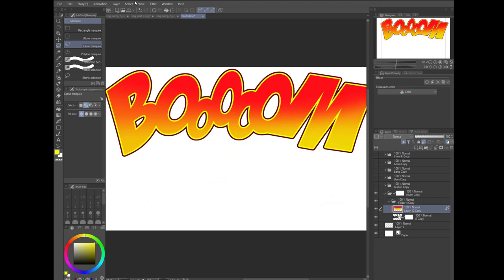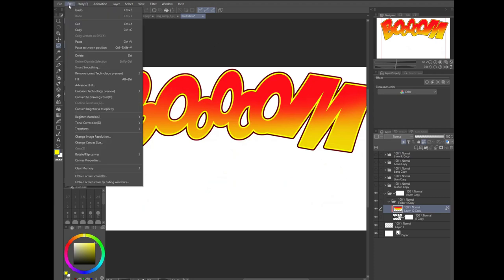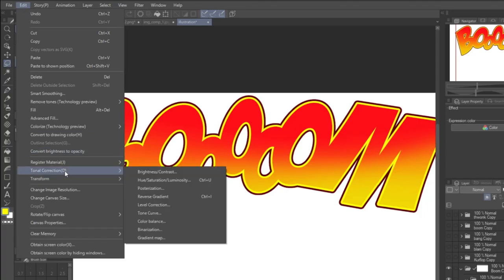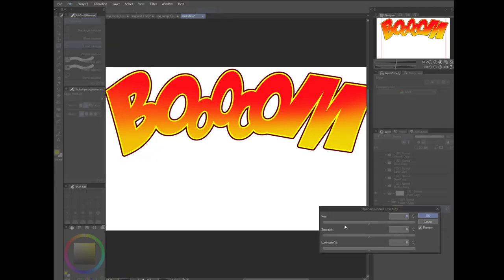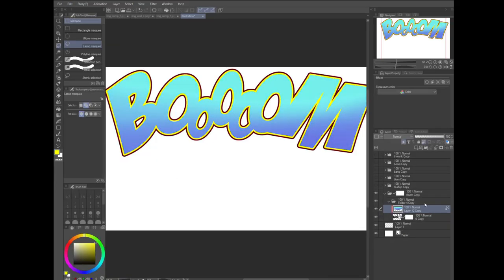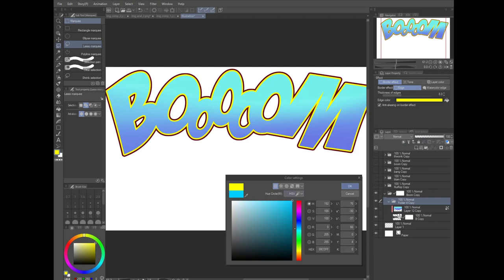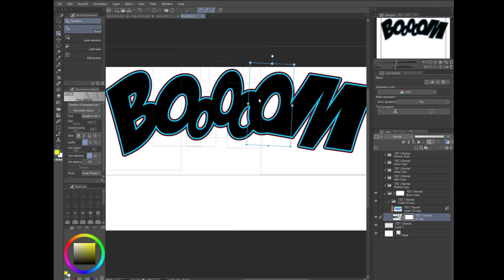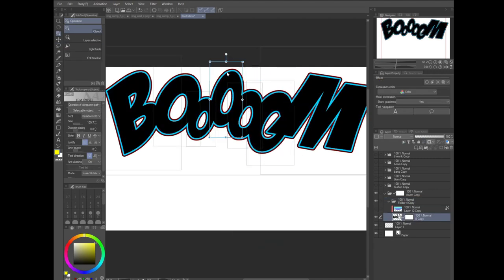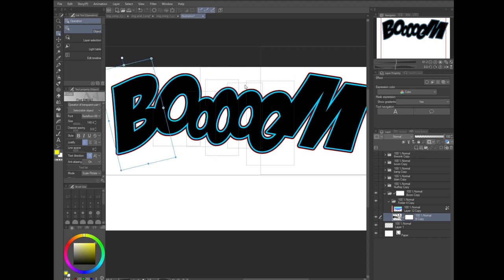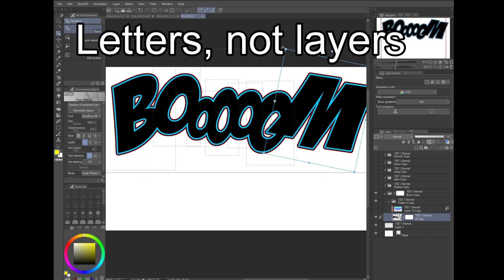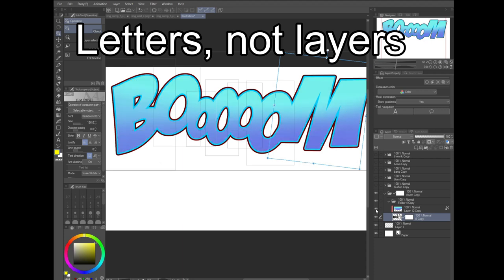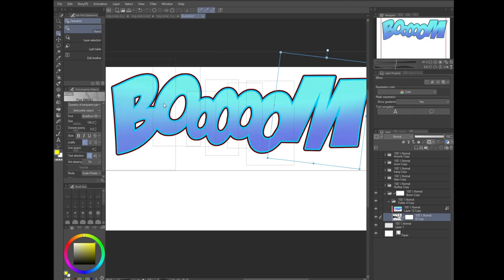Select your clip layer and then go to your menu, edit, tonal correction, hue, saturation, luminosity. Adjust these sliders to get the exact color that you want. To move the letters around, just select your object tool again. Turn off the visibility of the clipping layer and then click on one of the layers and adjust them all as needed. Then turn the clipping layer back on and you're done.